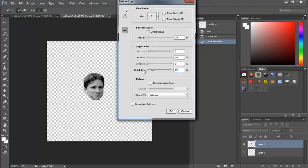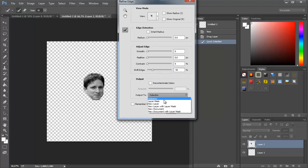Once you're done with the Adjust Edge settings, go to Output and click on the tab next to Output To, select New Layer, and hit OK.